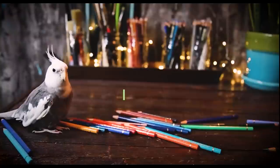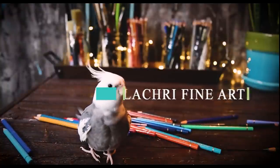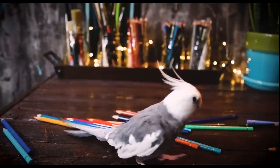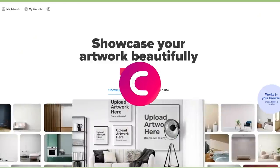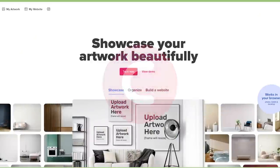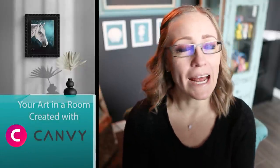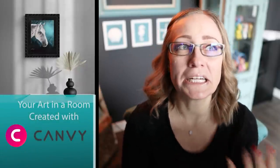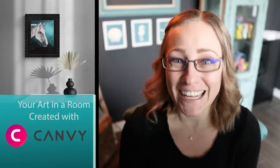Oh my gosh, this is amazing. Hi, I'm Lisa, the artist behind La... What? I'm so excited, I don't know how to say my name. The artist behind La Cree Fine Art.